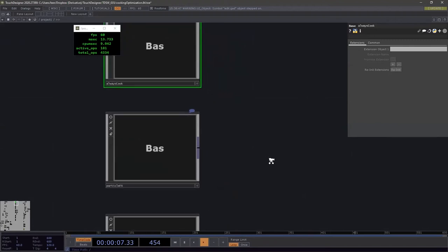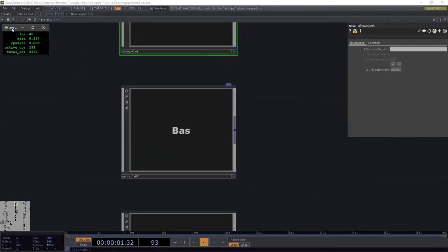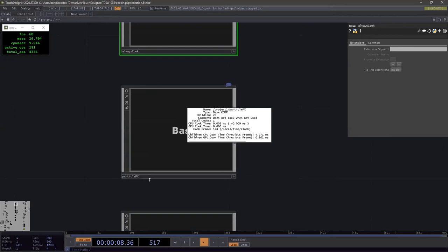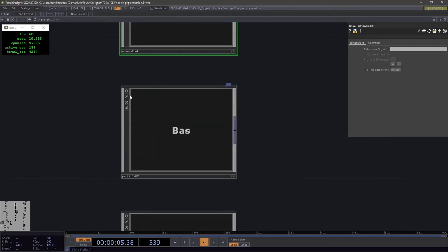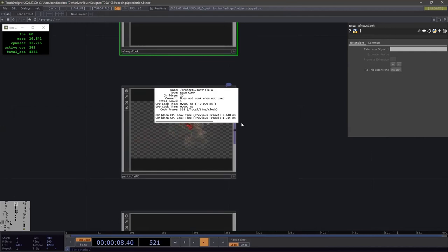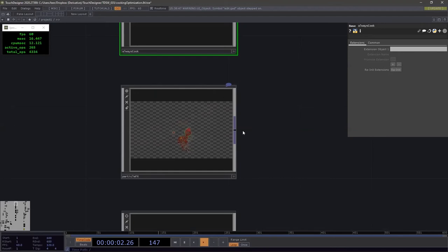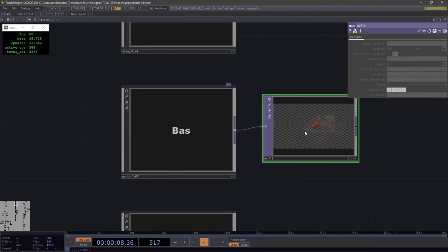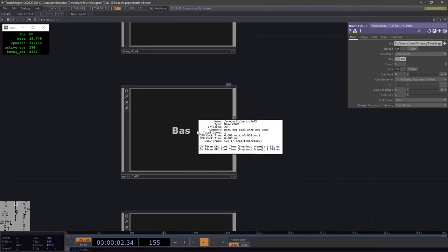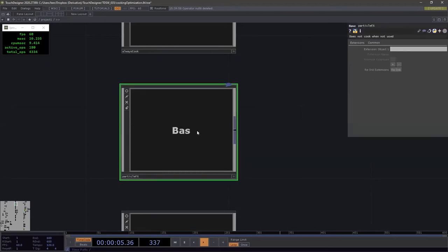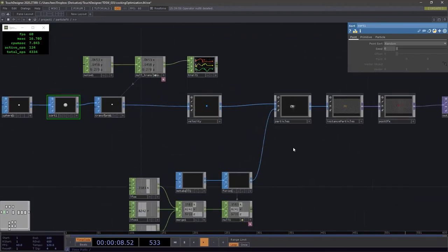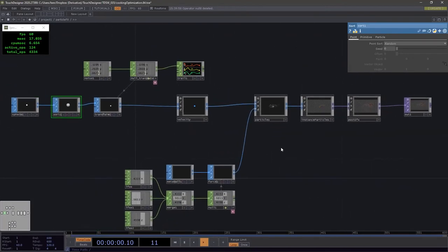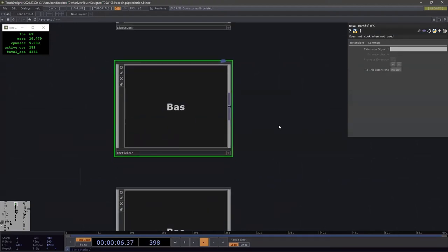The design goal is to have components that do not cook when you're not using them. For example, a particle effects component should not be cooking unless something is requesting its output — either its viewer is on or a null is connected to it. When properly designed, the whole internal system comes alive only when needed. If you don't need it, it shouldn't cook. That's the key principle when building in TouchDesigner.